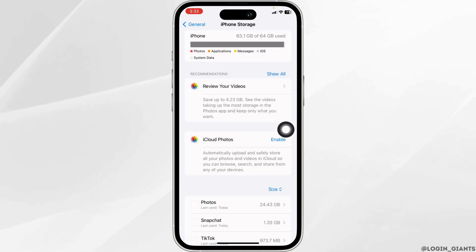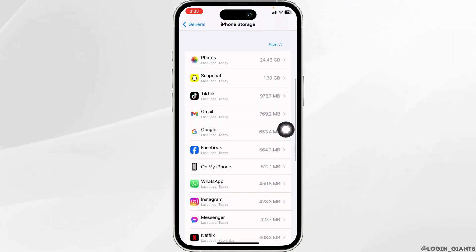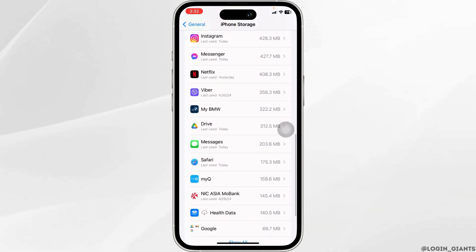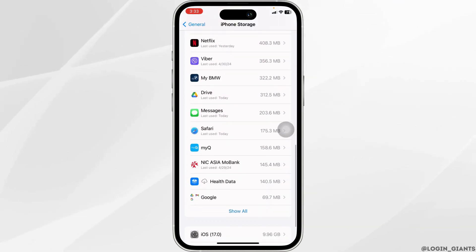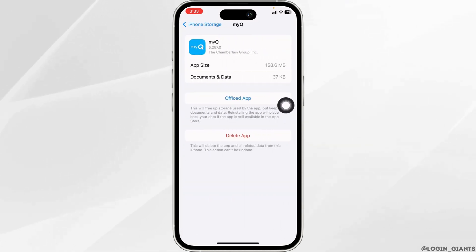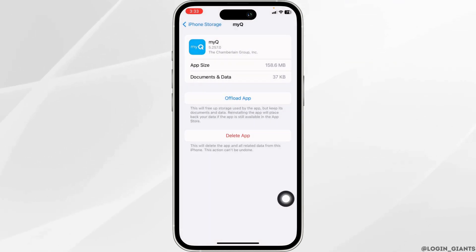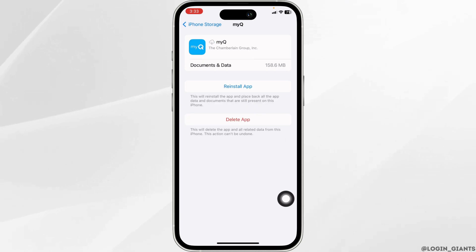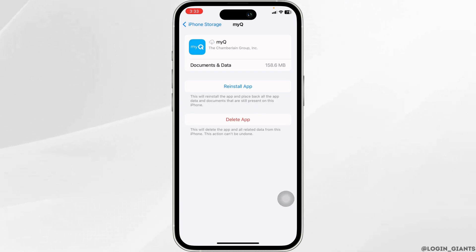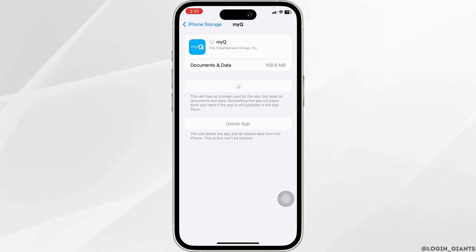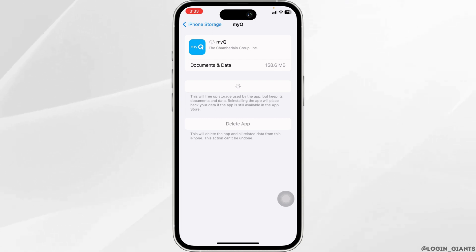In this page, you're going to find all the apps installed on your device. Hit towards the app MyQ and open it. Then click on Offload App. Offloading the app clears cache for the app. Now click on Reinstall App. After completion of the installation process, you can check whether the app is working or not.